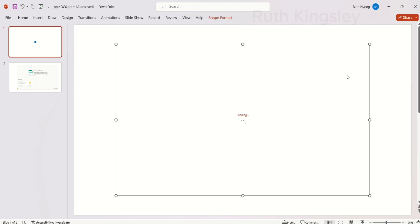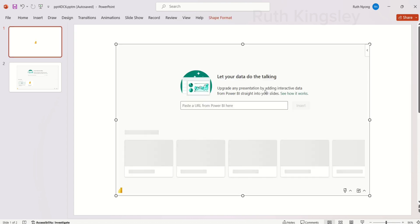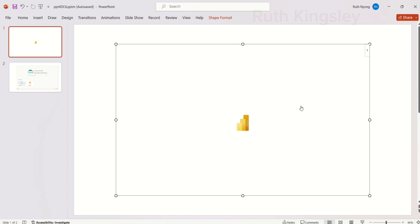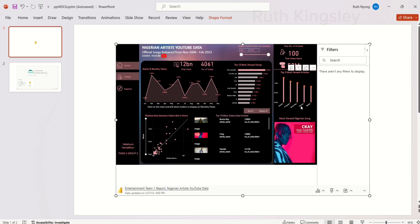If you don't have the add-in, scroll down and search for the Microsoft Power BI add-in. I'm going to enable this add-in right now. Once the add-in is enabled, you can see the report page showing. I'm going to paste the URL I copied for that particular report, then click Insert. You can see that the entire report page has been embedded right here in my PowerPoint presentation.